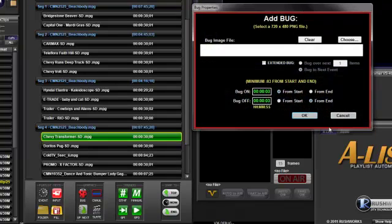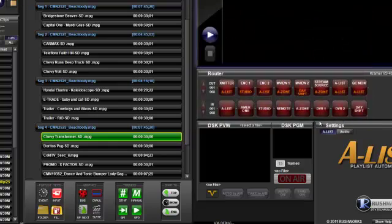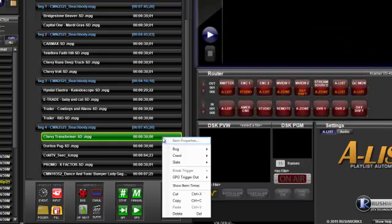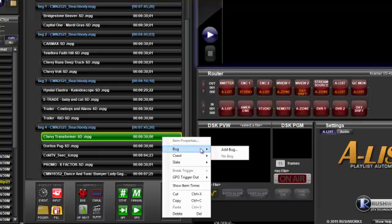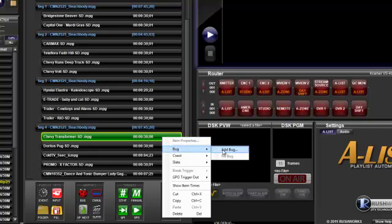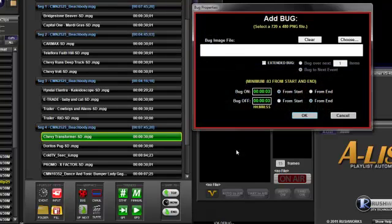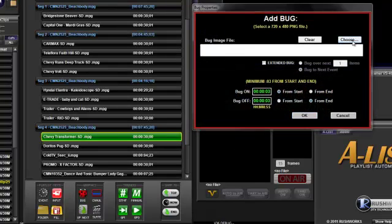The third way to schedule a bug is to right click the item you want to associate with the bug. A flyout menu will appear. Select Add Bug, and the Add Bug window will open for output selection.